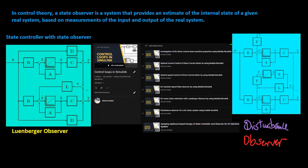In control theory, a state observer is a system that provides an estimate of the internal state of a given real system, based on measurements of the input and output of the real system.